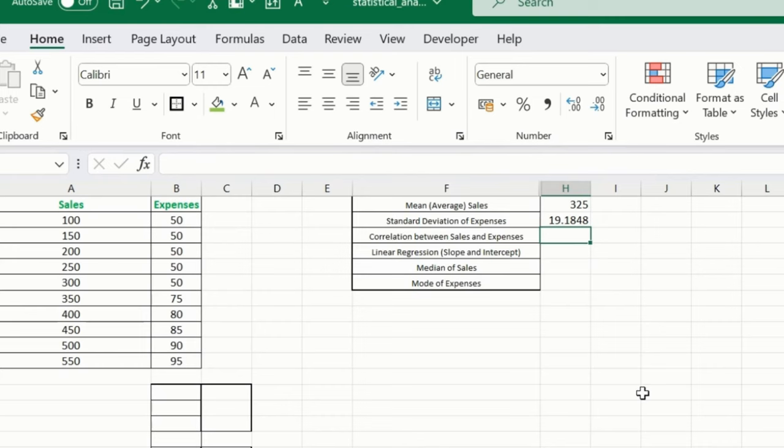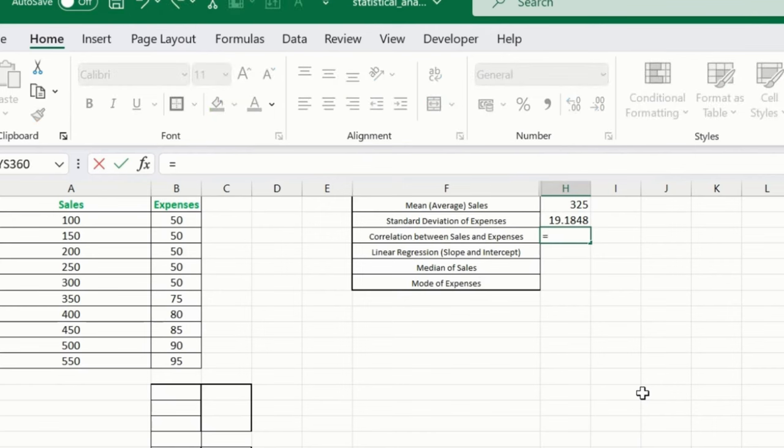Now what we want? We want a correlation between sales and expenses. We want to correlate how it works basically.